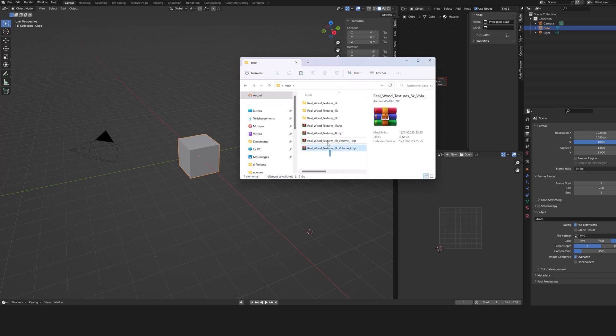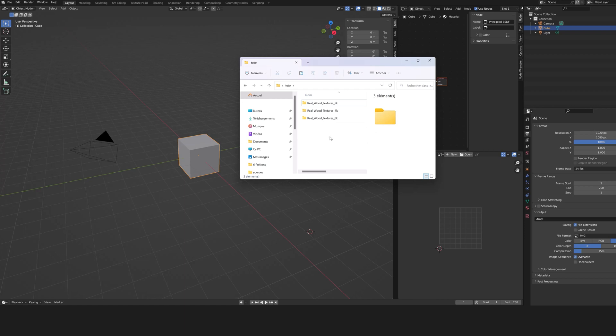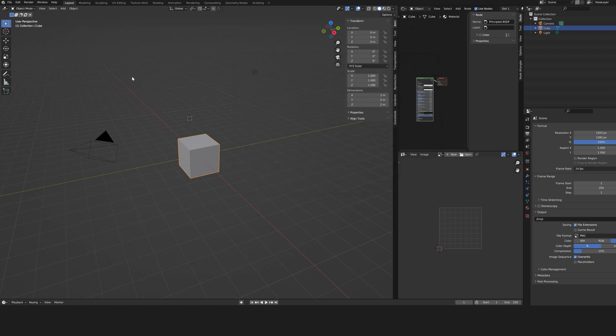You can now delete the zip files if you wish. Let's go into Blender and install the Textures Pack.